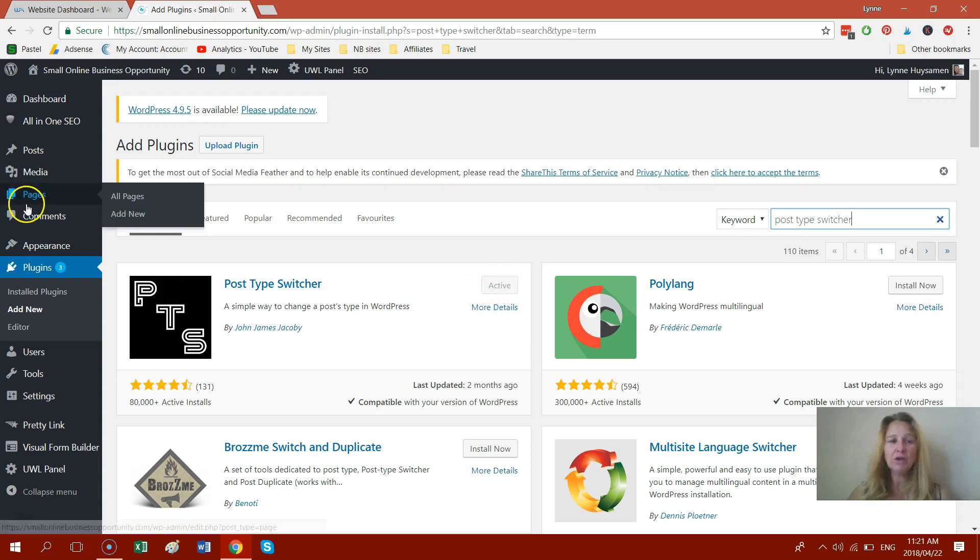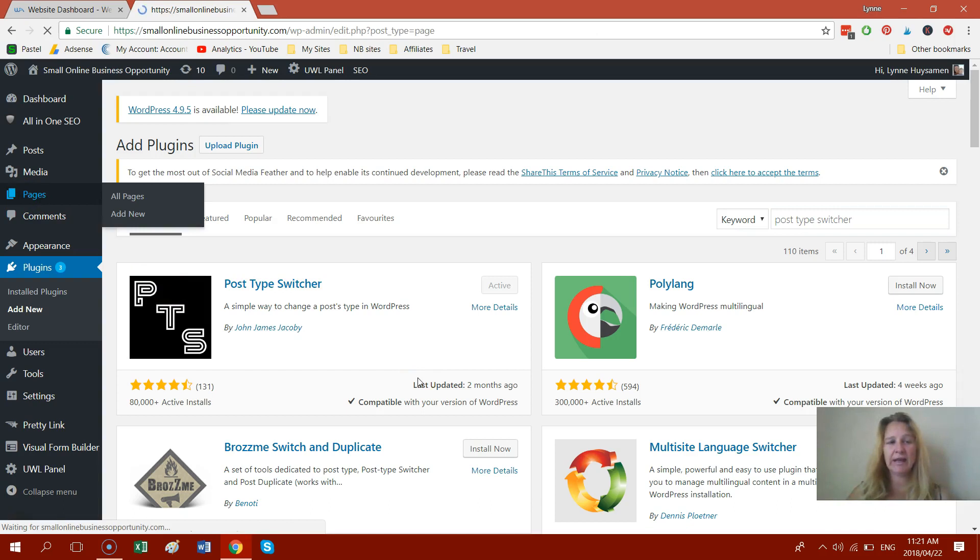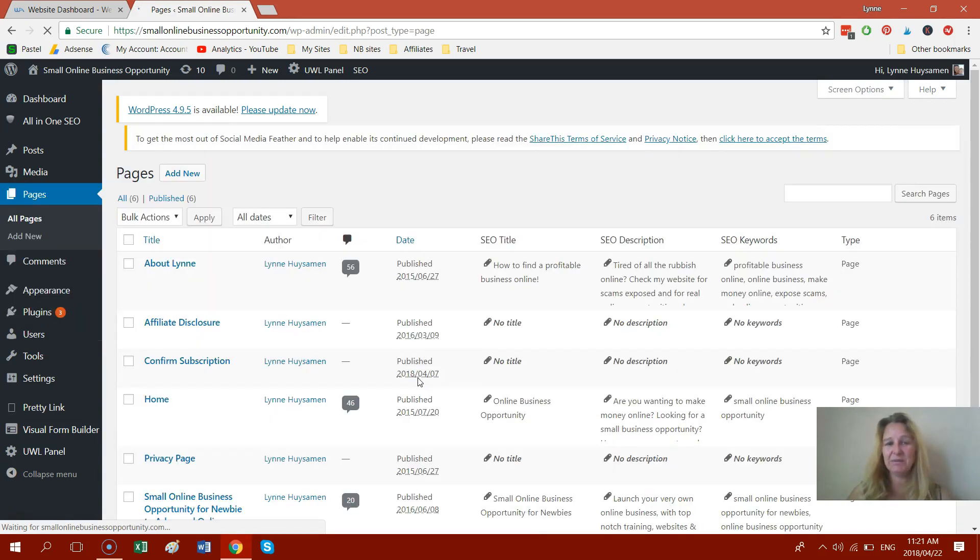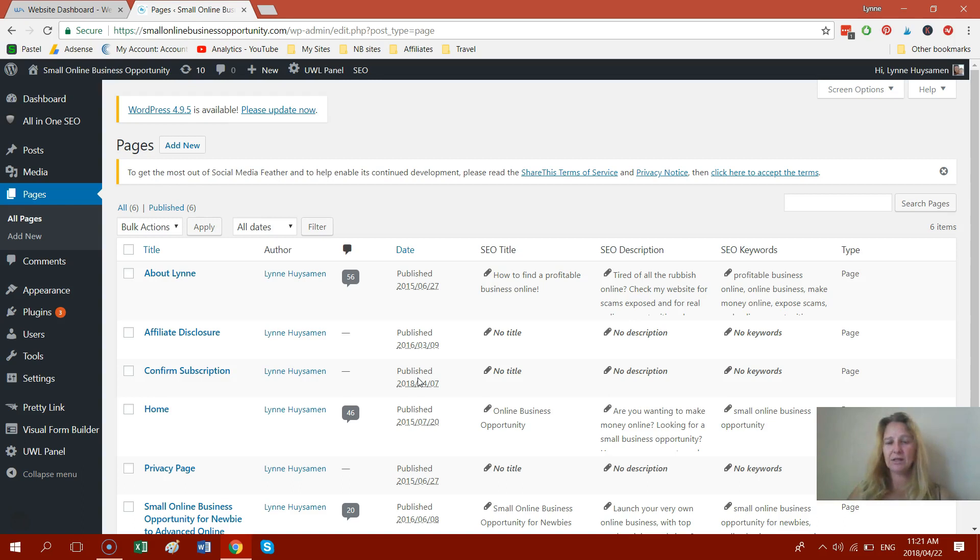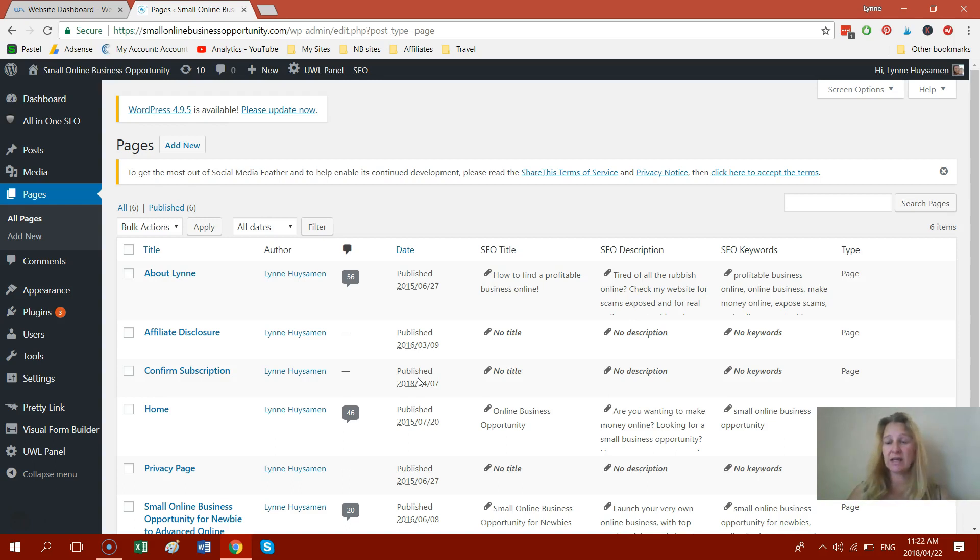Now what I'm going to do is I'm going to go into pages and I'm just going to explain to you quickly, a page is a static piece of content. So it's going to be your about me, your affiliate disclosure, your privacy page, maybe your homepage. There's lots of different things that it could be but blog posts is what you're mainly going to be writing, especially if you're a blogger. Most of your content is going to be blog posts.